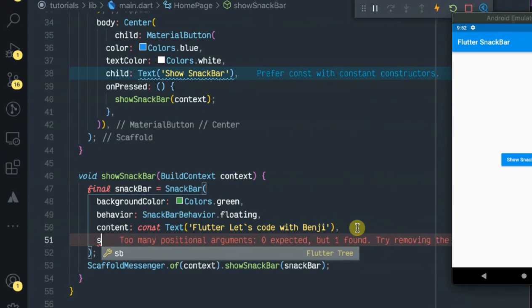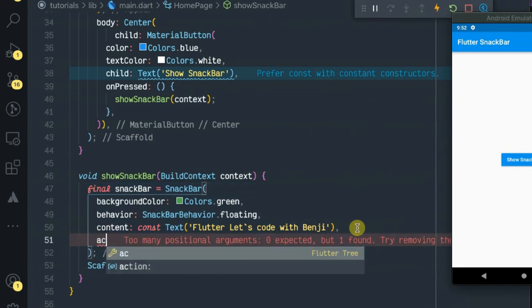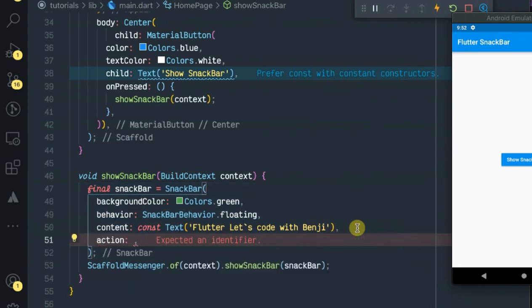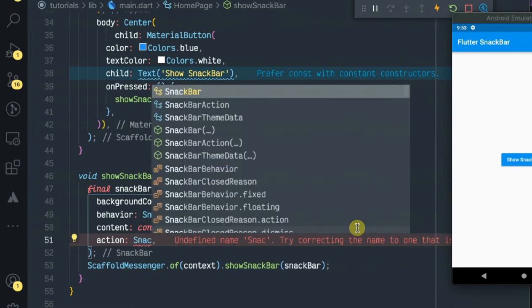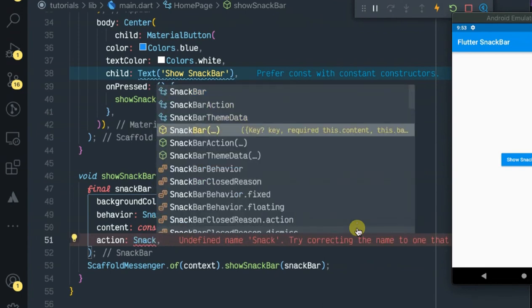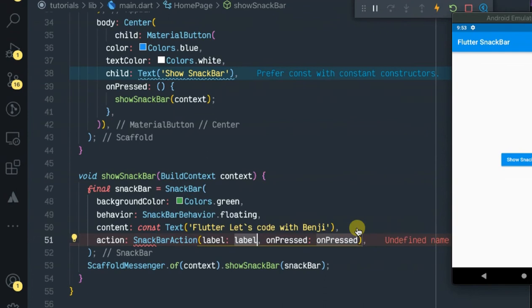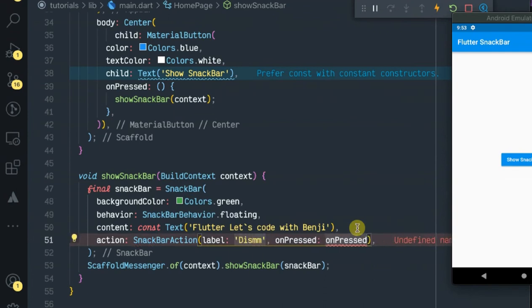Let's add the action. It will be SnackBarAction where the label will be dismissed.